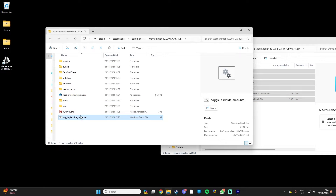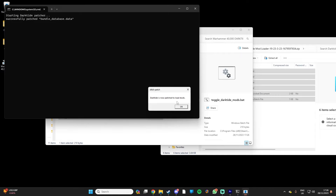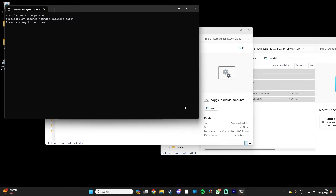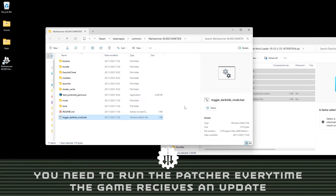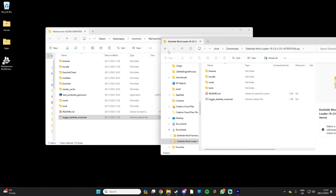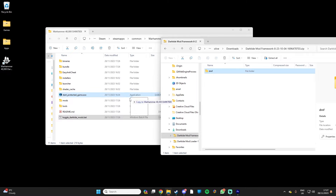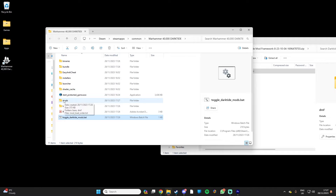Run the toggle-darktide-mods.bat file in the games directory, and this will automatically patch your game as soon as you run it. An important note here is that you need to run this patcher every time the game receives any kind of update, such as hotfixes. Next, we need to go back to our Downloads and open the Darktide Mod Framework. Extract the files to your new mods folder in the game directory. And that's it — Darktide can now run mods.